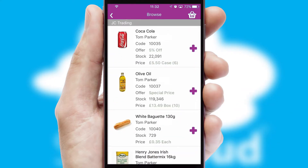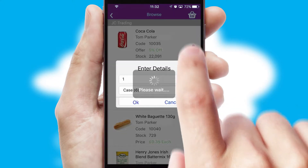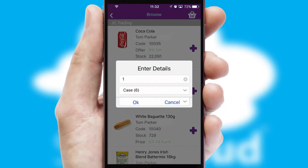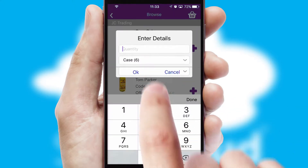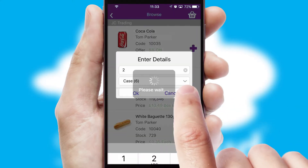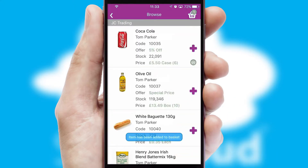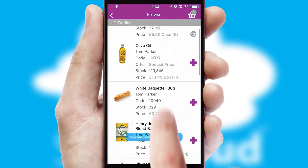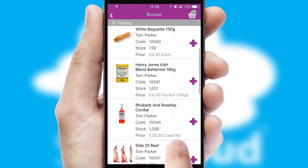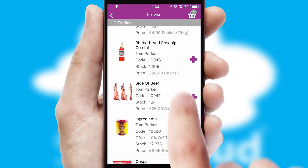Once you have found the required item, simply click, enter the required quantity, unit of measure, and then confirm. A basket icon will appear beside the product to confirm it has been added to your order.